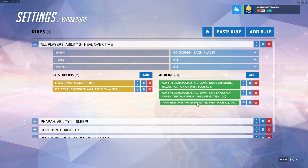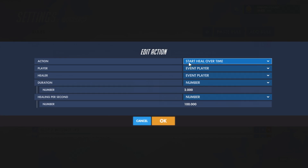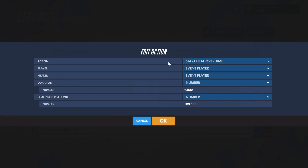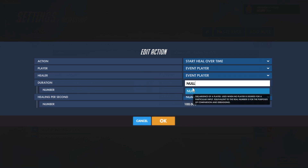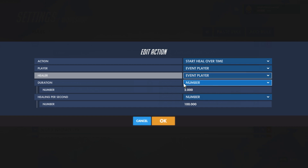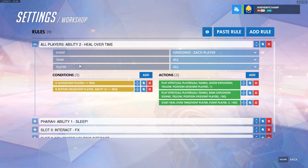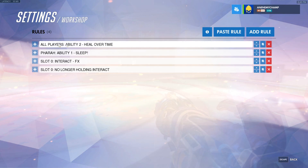The last thing we'll do is create the start heal over time. This is going to heal the person over the duration we set. The person that gets healed is the event player, and we're going to have the event player heal themselves, so they'll get ult charge from it. If you don't want them to get ult charge, set it to null, which counts as no player doing it. The duration will be set for 2 seconds and it will heal 100 per second — that's 200 healing total. That's our first ability done.